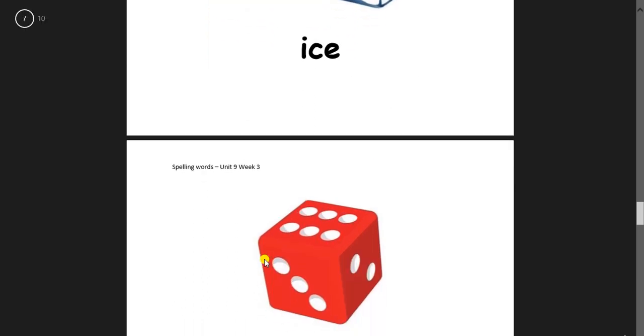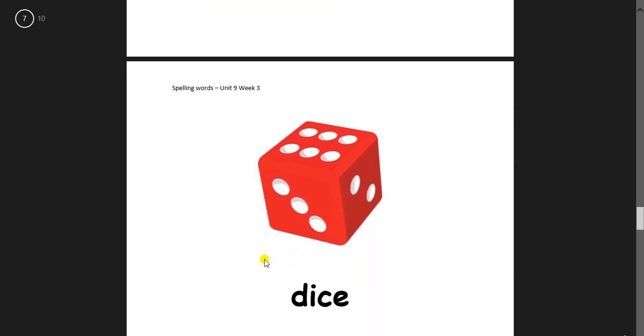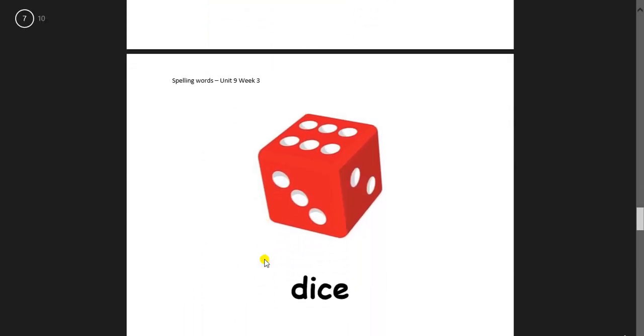This one. We use it when playing some games. It's a dice. D-I-C-E. Dice.